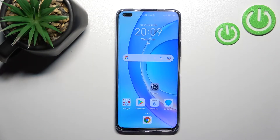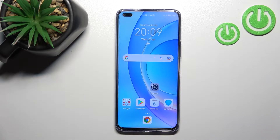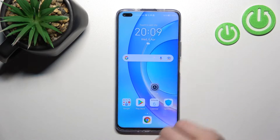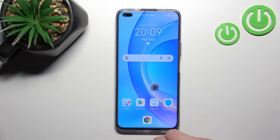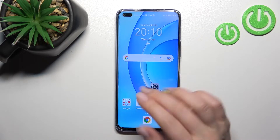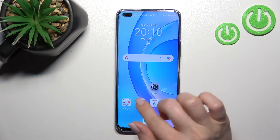Welcome. Today in front of me is the Honor 50 Lite, and I'll show you how to activate the Always On Display feature on this device. Unfortunately, by default the AOD feature is not installed, so we should get the application from the Play Store.